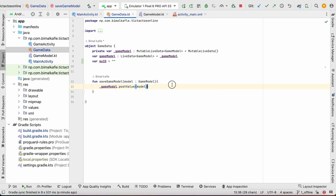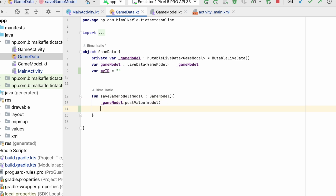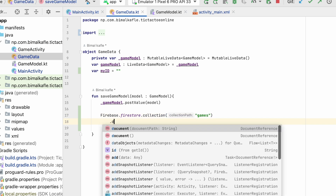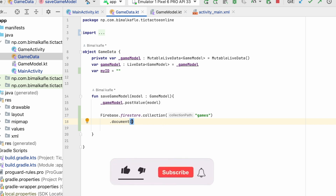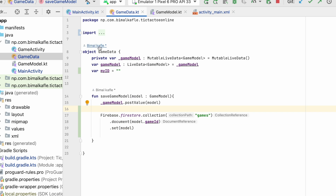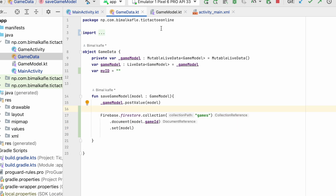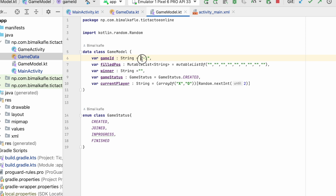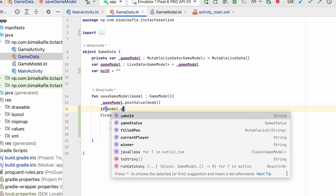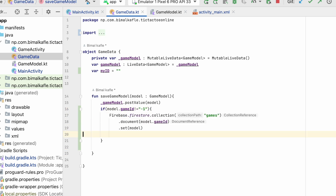Since our Firebase is set up correctly, in saveGameModel whenever we get the model we will save it to Firebase. We will call Firebase.firestore.collection('games'), add a document with the document ID as model.gameId, and set it with the entire model. This way whenever we save the game model it will go to Firestore. But this should only happen when the game is online — since we use minus one for offline games and a random ID for online, we will check: if model.gameId is not equal to minus one, then only we store it. So put it inside an if statement.